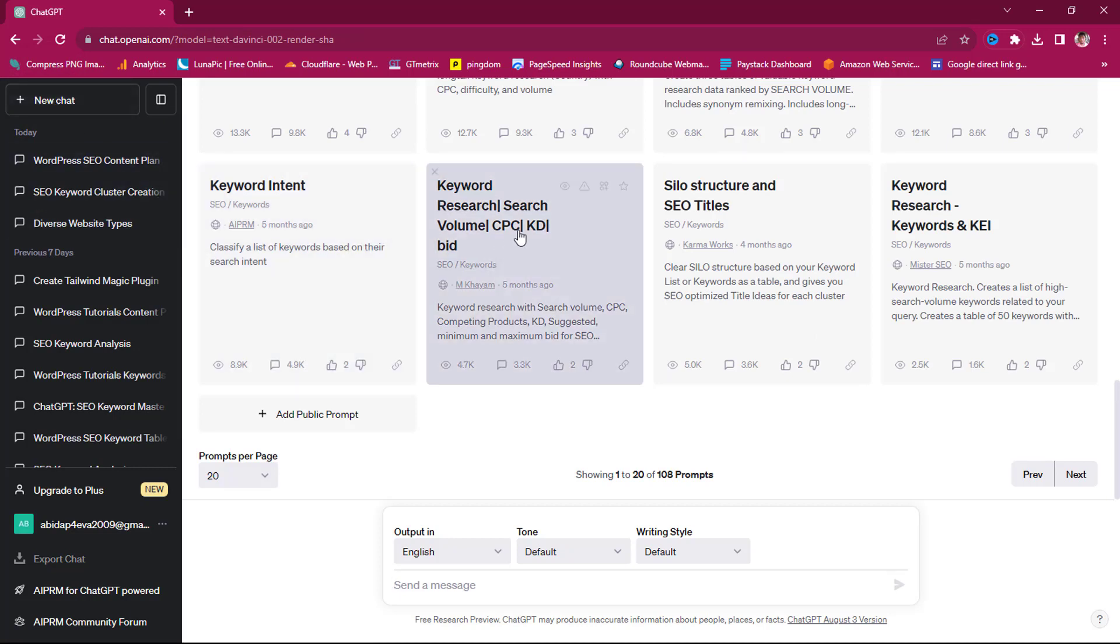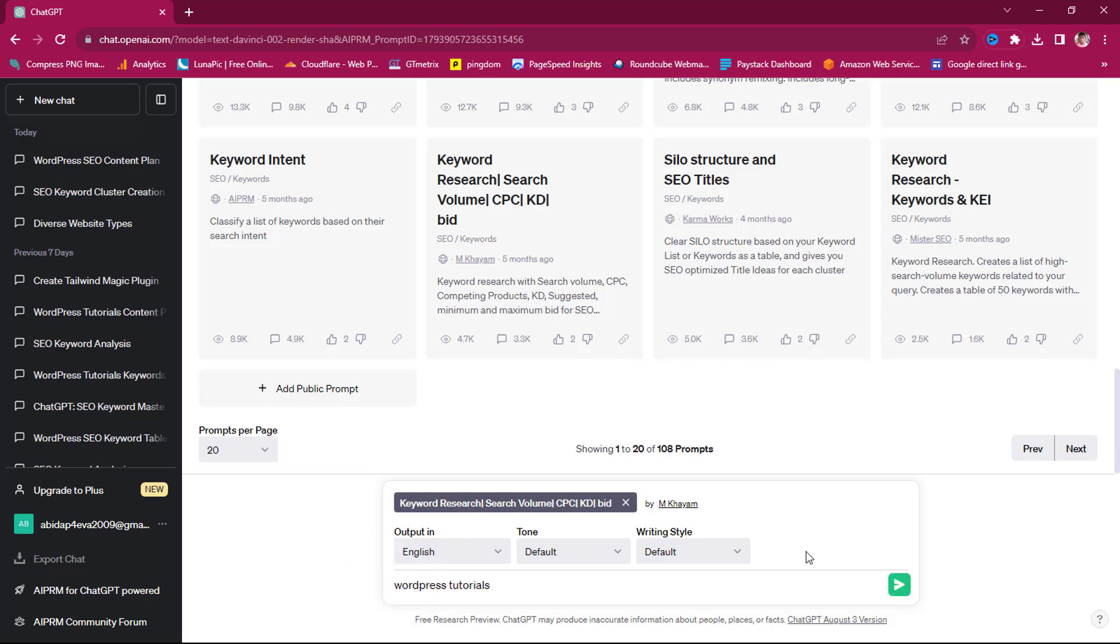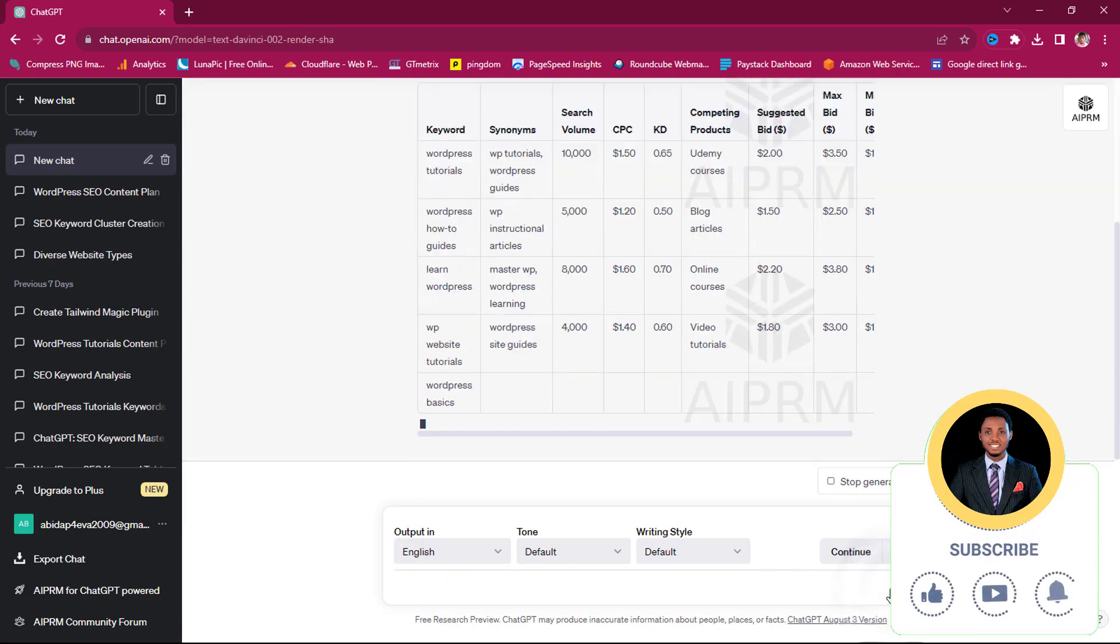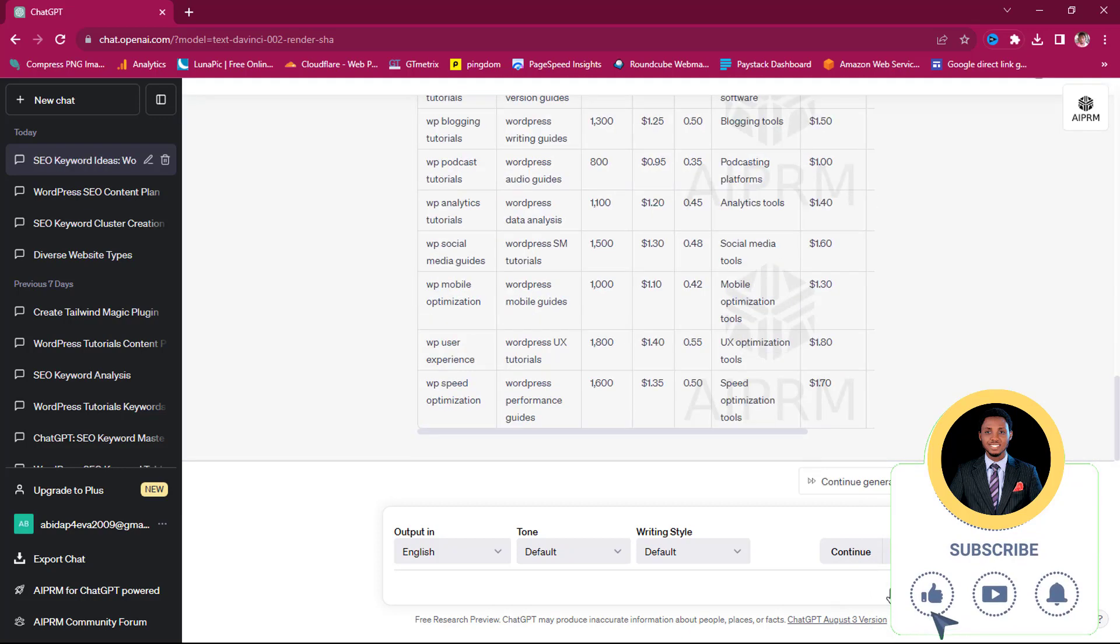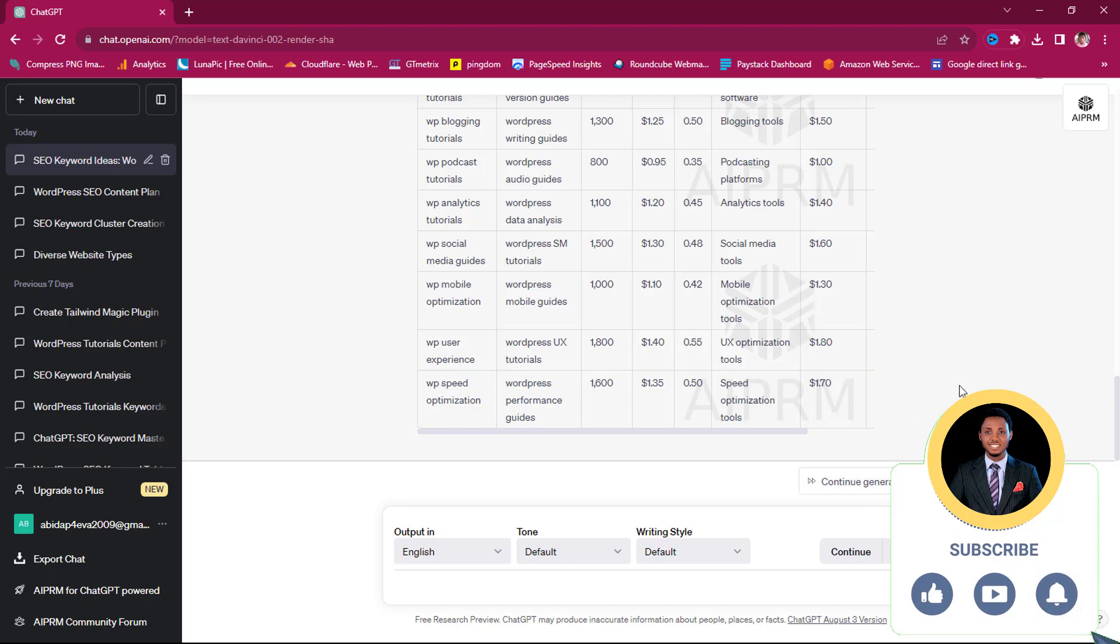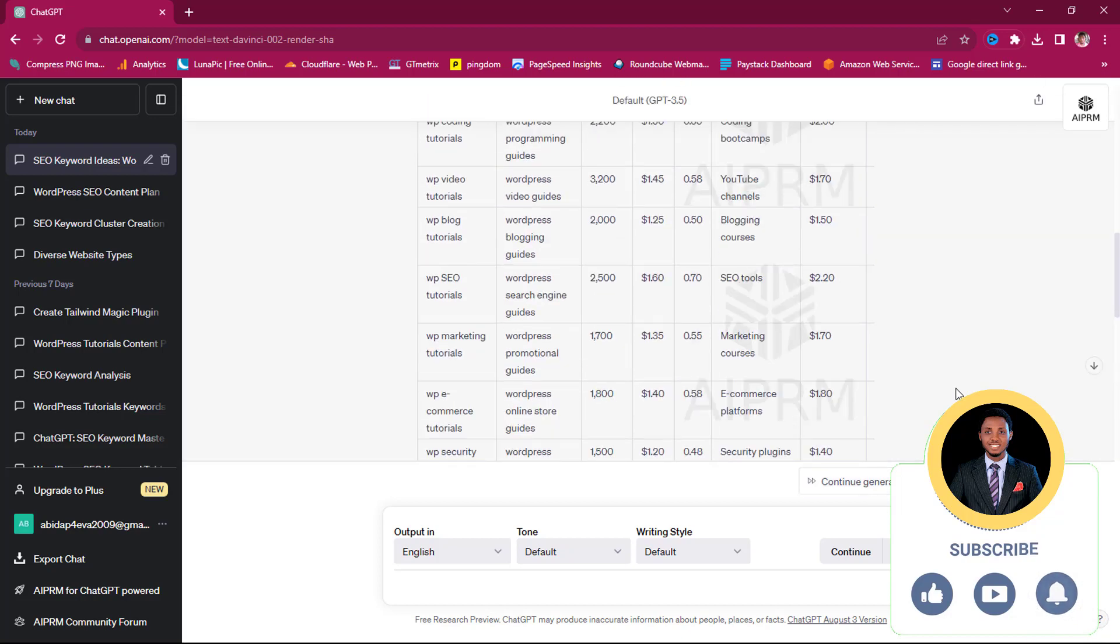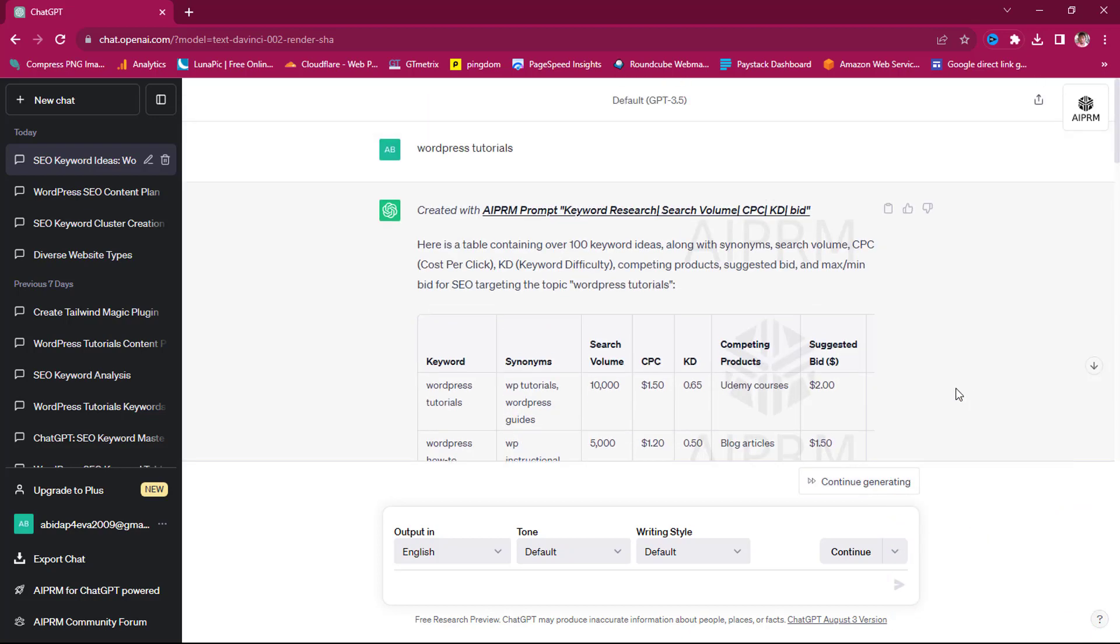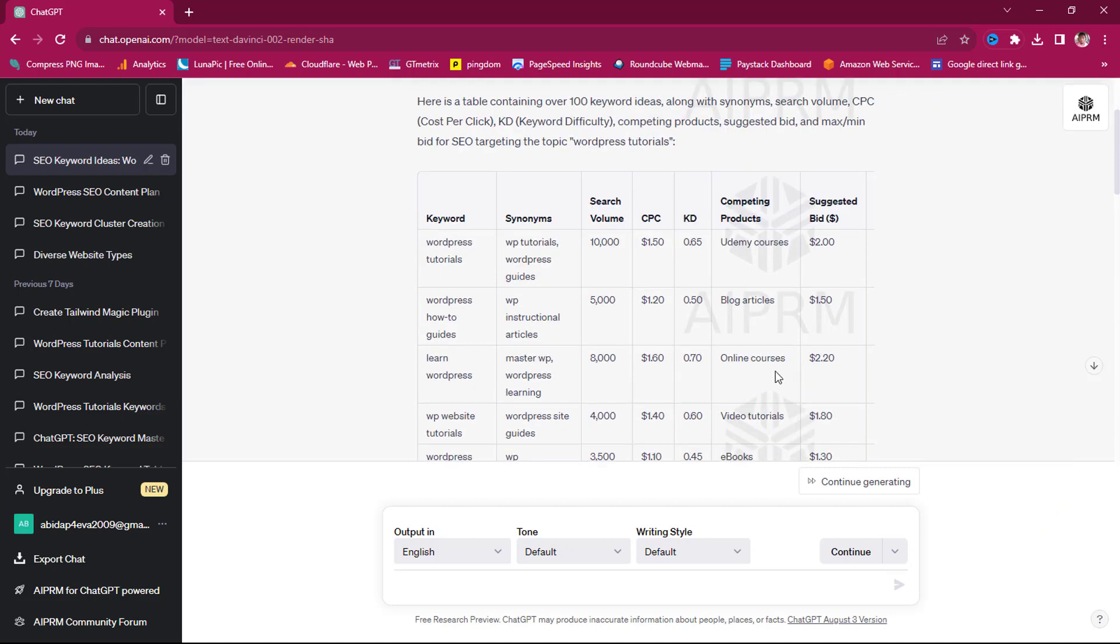And we can also still play with this keyword research. So we want to develop our keyword to see the search volume, the CPC, the keyword difficulty, and the bid. So I can still do WordPress tutorials and then let's search. So you can see it has stopped here, but I can continue generating. But for the purpose of this example, I don't want to waste so much time.